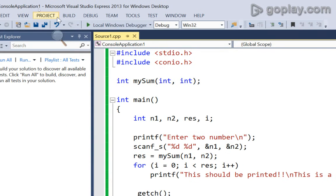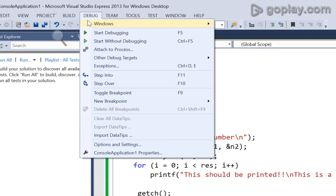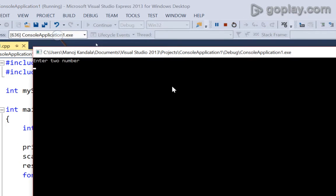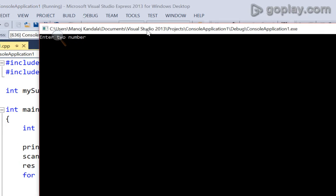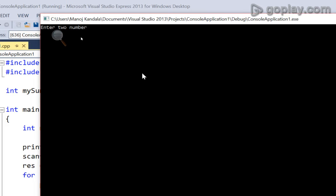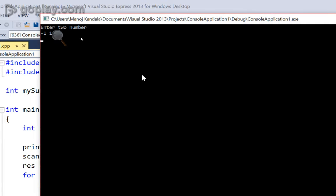Now, what will happen if I give two numbers such that their sum is equal to zero. For example, minus 1 and 1. See, we are not getting any output.